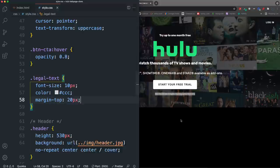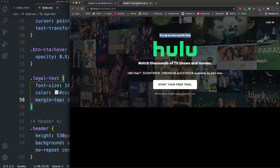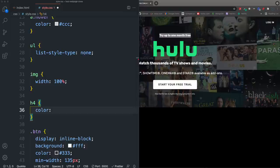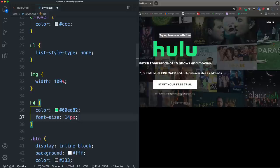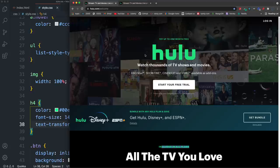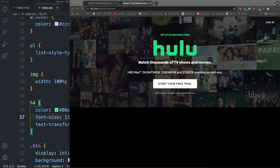For all H4 elements we set color: #00ed82 (Hulu's green), font-size: 13px, and text-transform: uppercase. This applies across multiple H4s on the page.